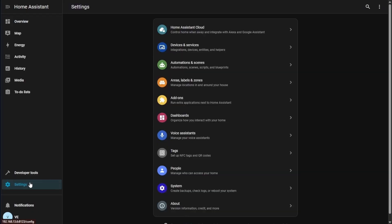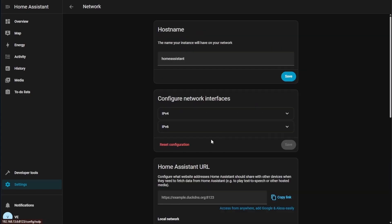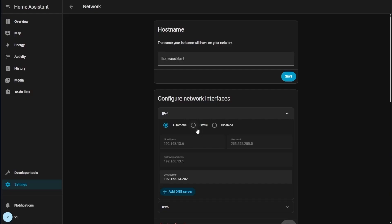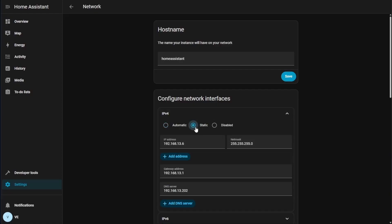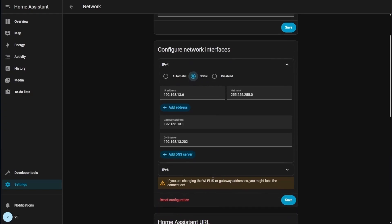One thing that you're going to want to note during the setup process is you will want to go ahead and set a static IP address. You're going to do that by selecting settings, then you're going to select system, then you're going to select network. Since we're here in the United States, we're going to select IPv4 and we're going to hit static. I'm going to leave everything that was filled in by my DHCP server, but you may want to change yours depending on your setup. Then I'm going to go ahead and hit save.